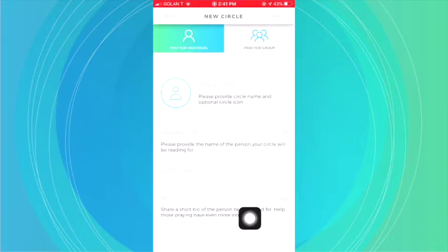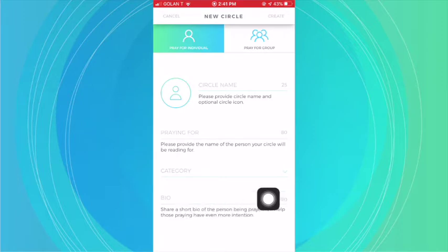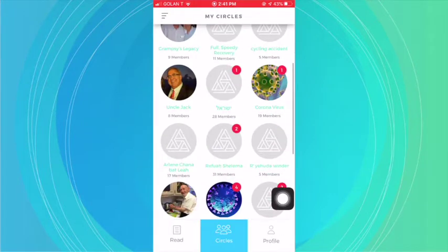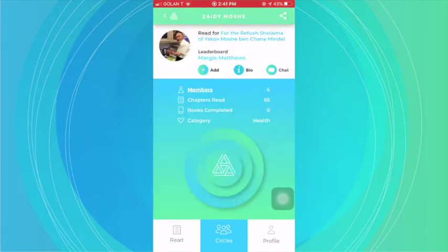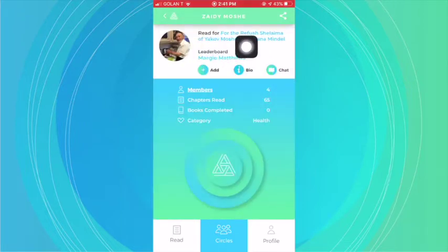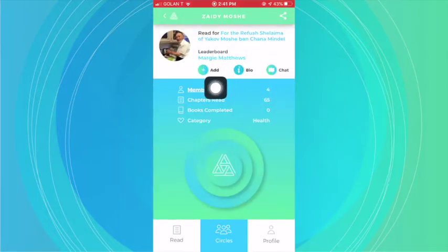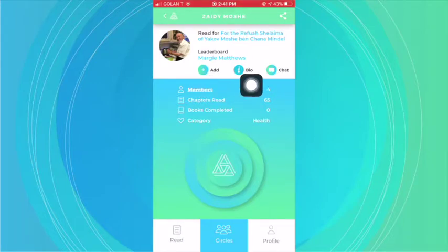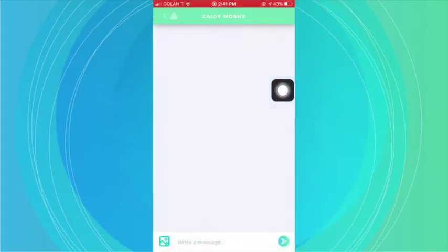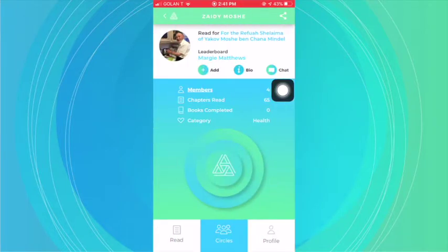That is not a required field. Once you create it — and I'll show you from one that I'm already on — once you create it, you'll basically have here who you're reading for, the leaderboard, you can add more people, you can see the bio, and you can also chat with the members within your circle.